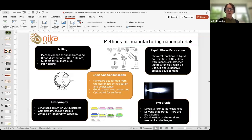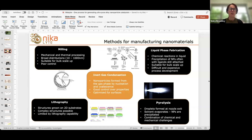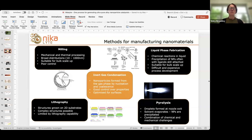I'll introduce the equipment used for the projects. We sell a range of different equipment, but I'll be focusing on one particular instrument which is particularly well suited to developing catalysts. I'll explain the features of that equipment and how it was used in the projects, and then move on to two case studies. Both are projects to develop electrocatalysts for water splitting for green hydrogen.